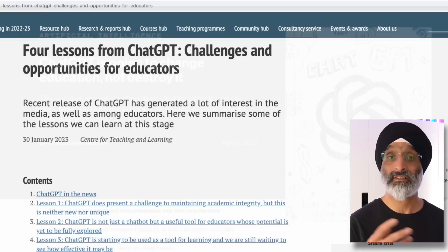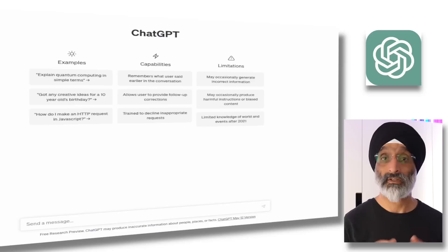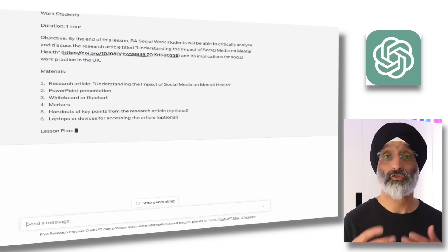As an educator I've been experimenting with a load of these tools, and in this video I'm going to share with you a real world example of how I've used ChatGPT to design lesson plans that embed my published research into my teaching.